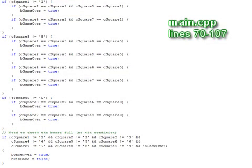After a valid move is entered, a series of checks are made for an end-of-game condition. Note that there are nine ways to end the game. Eight win conditions and one draw.